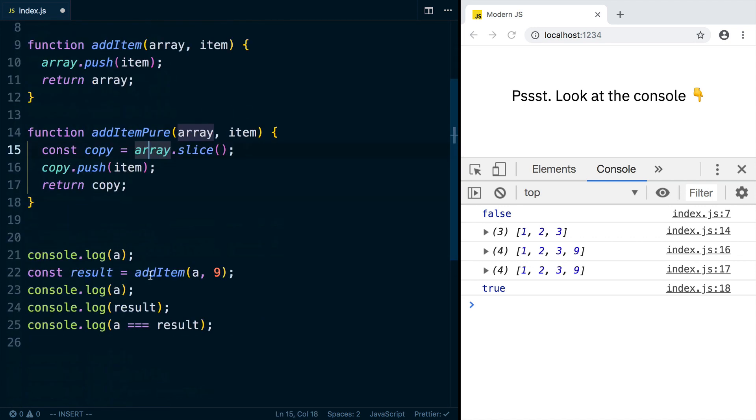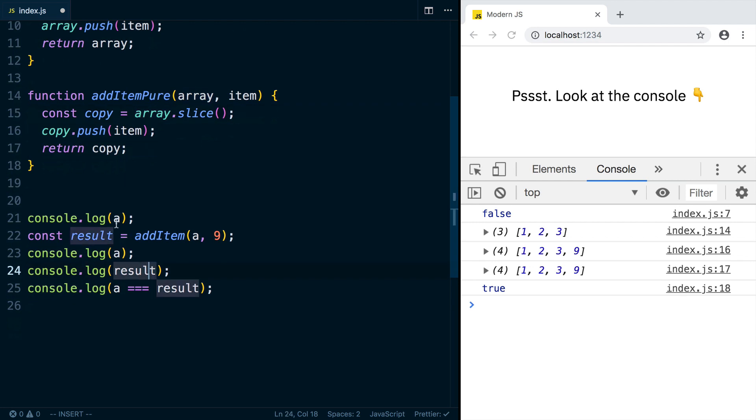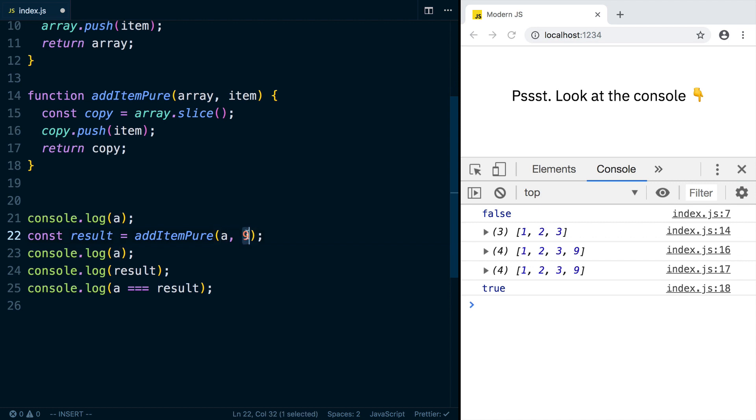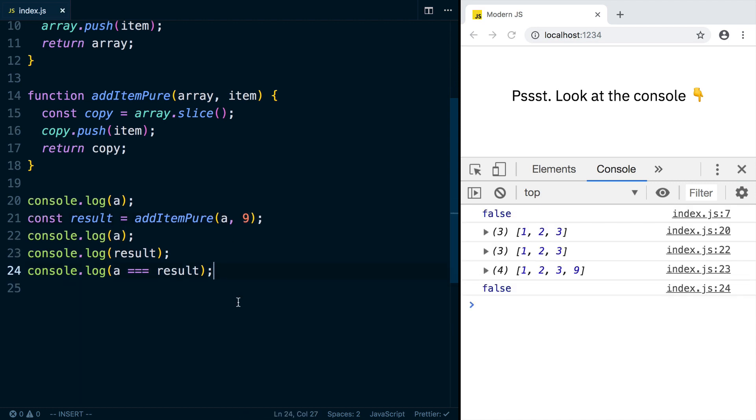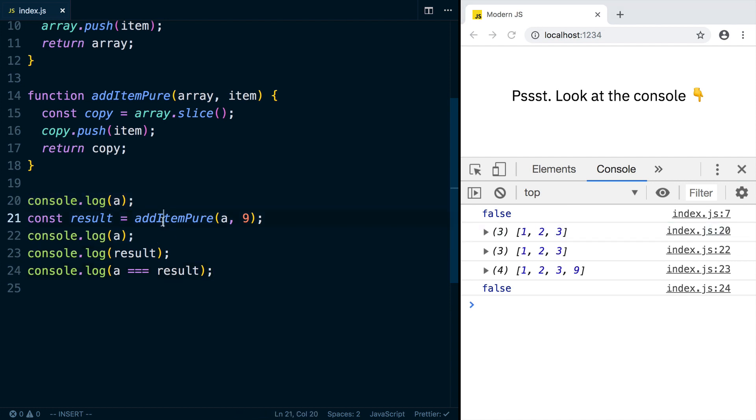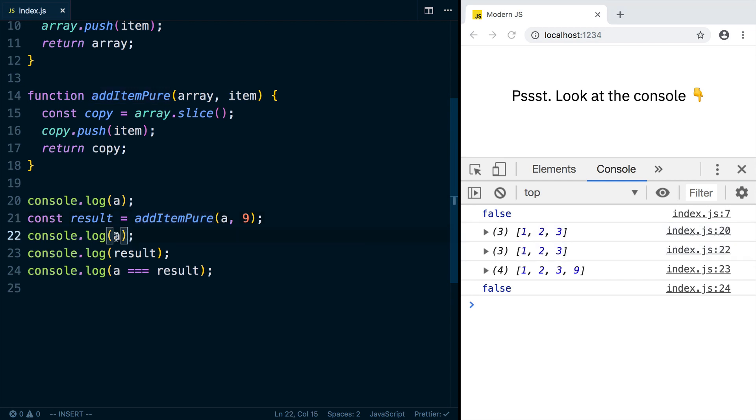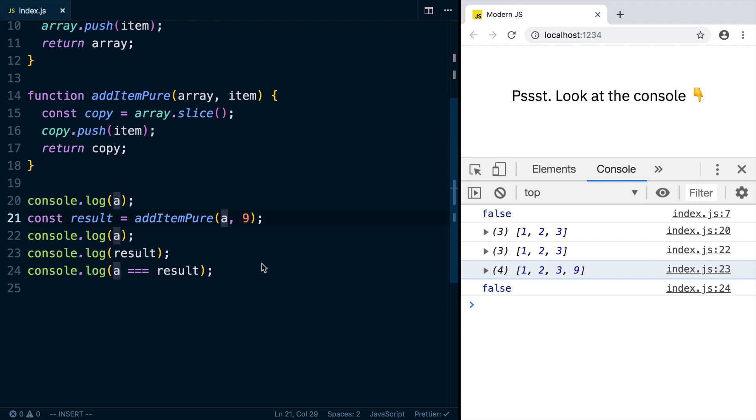Now let's change the code we have here. So we're going to log out A. We're going to call addItemPure with A and the number 9, and then log out A and the result again. And now we're going to see the first time, it's 1, 2, 3. That's here. And then we've added an item to it, and it's still 1, 2, 3 because we didn't modify A, but the result has the number 9, and A is not the same array as the result.